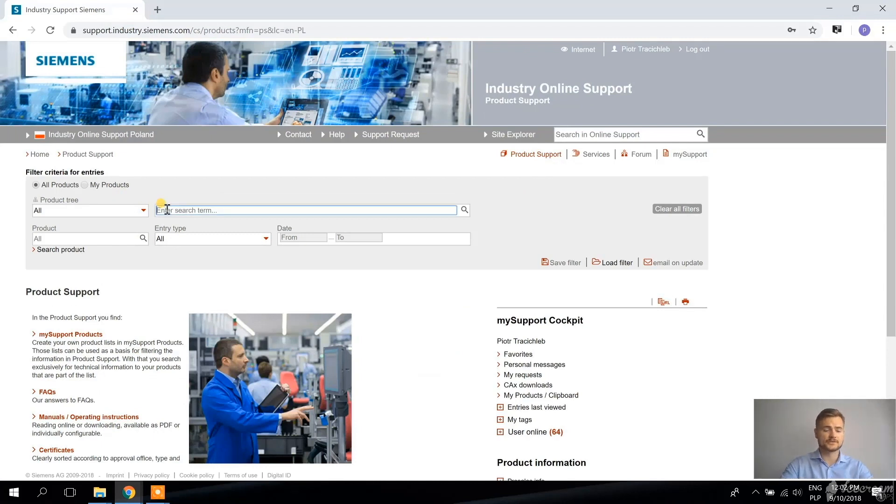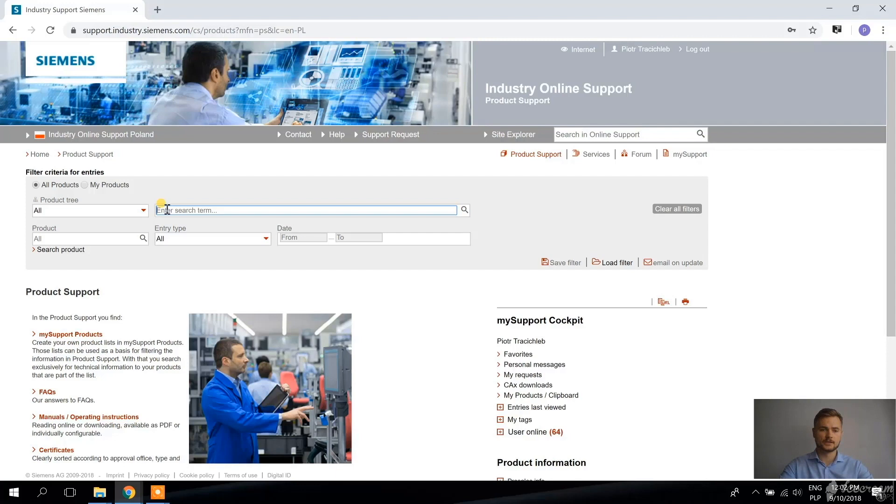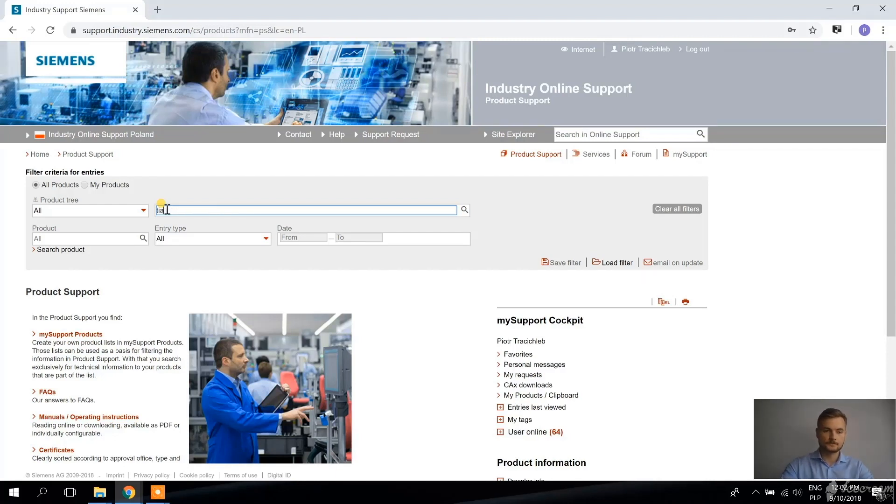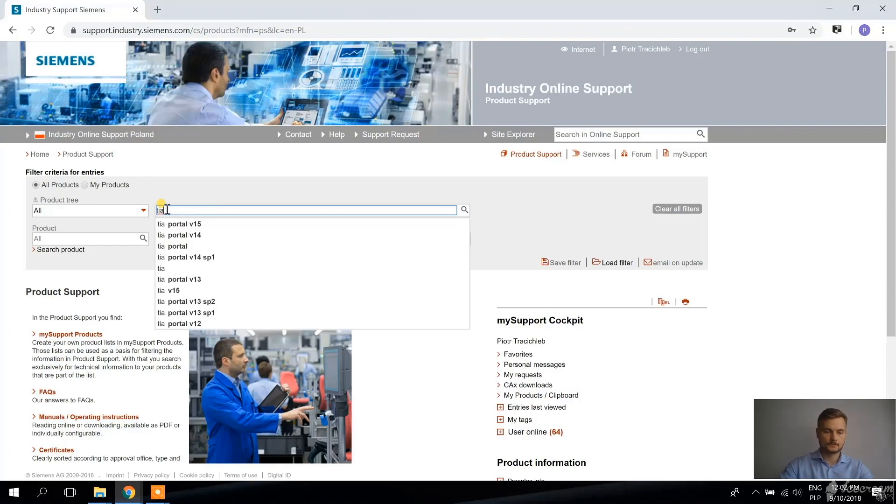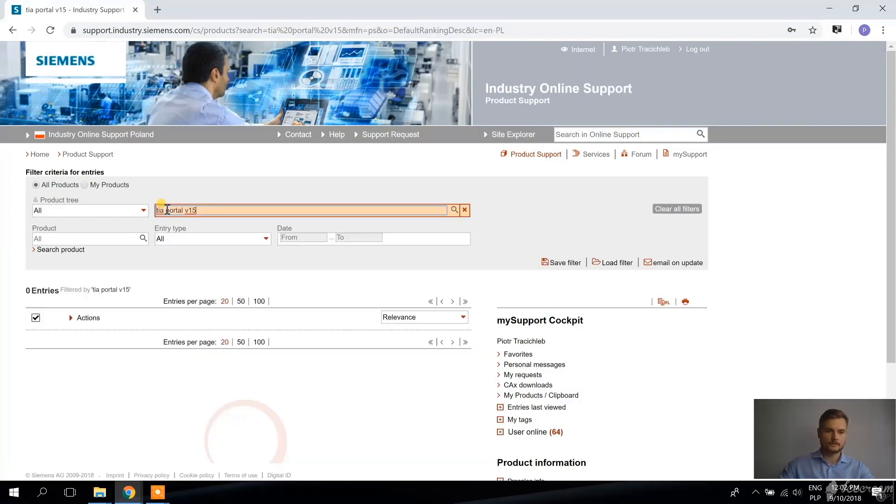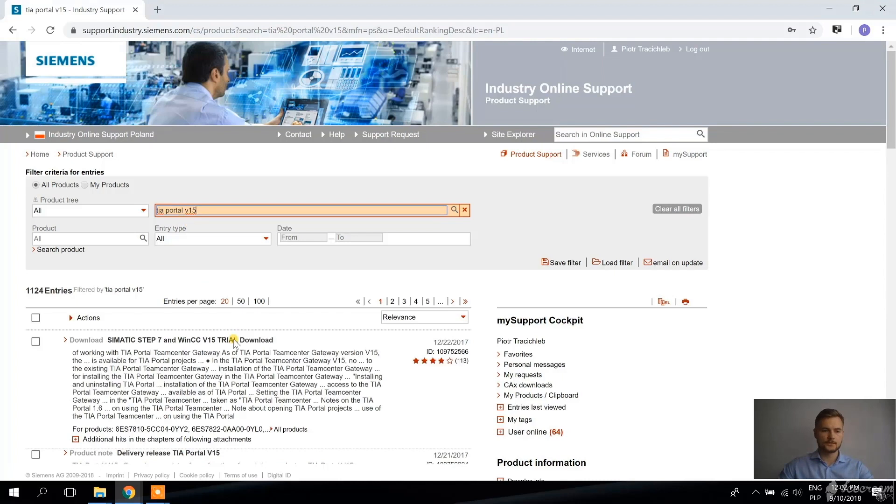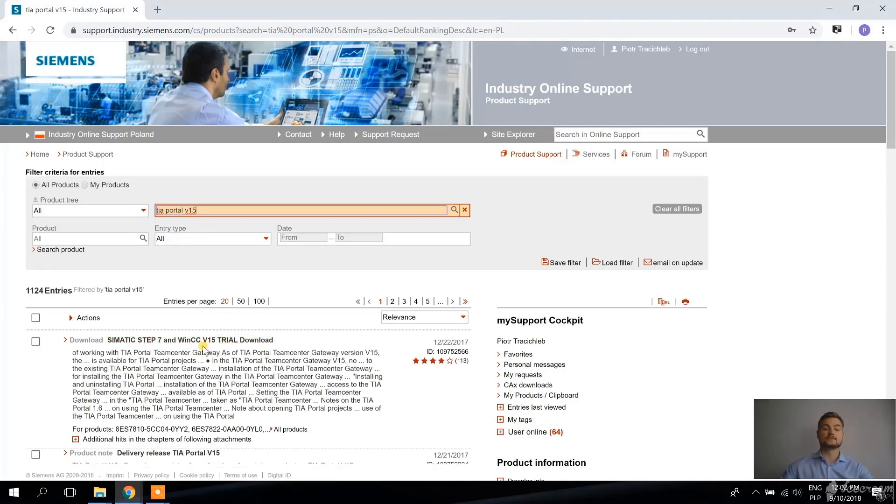And now I'm going to go to the product support and I'm going to search for TIA Portal version 15, because at the moment when I'm recording it, this is the newest version. And there we go, the first result is C-MATIC Step 7 and WinCC version 15 trial download.